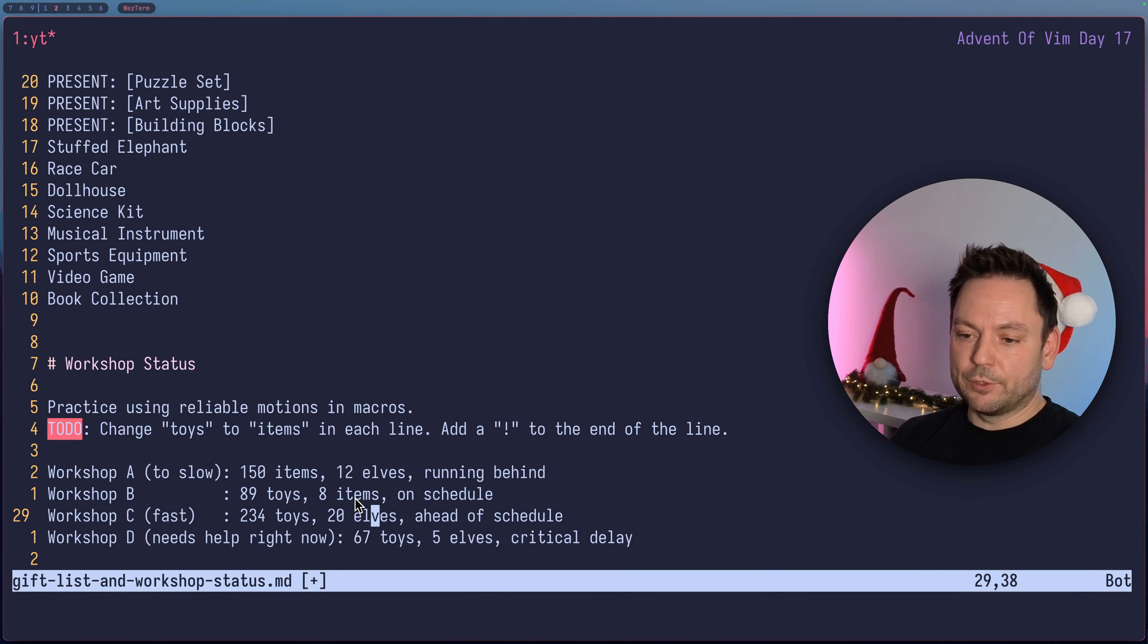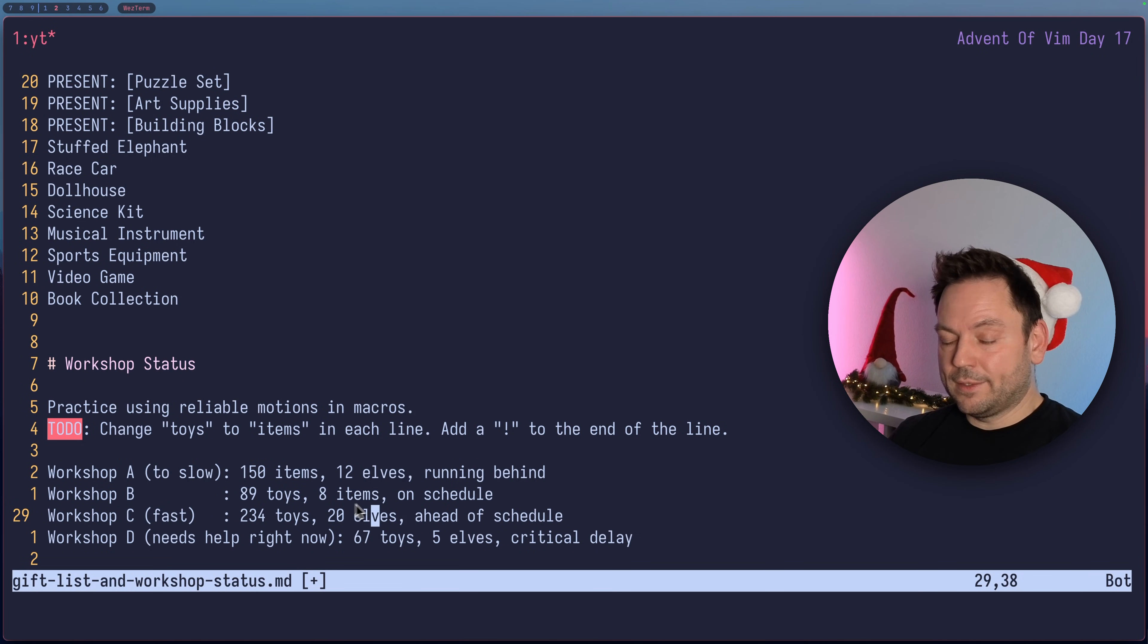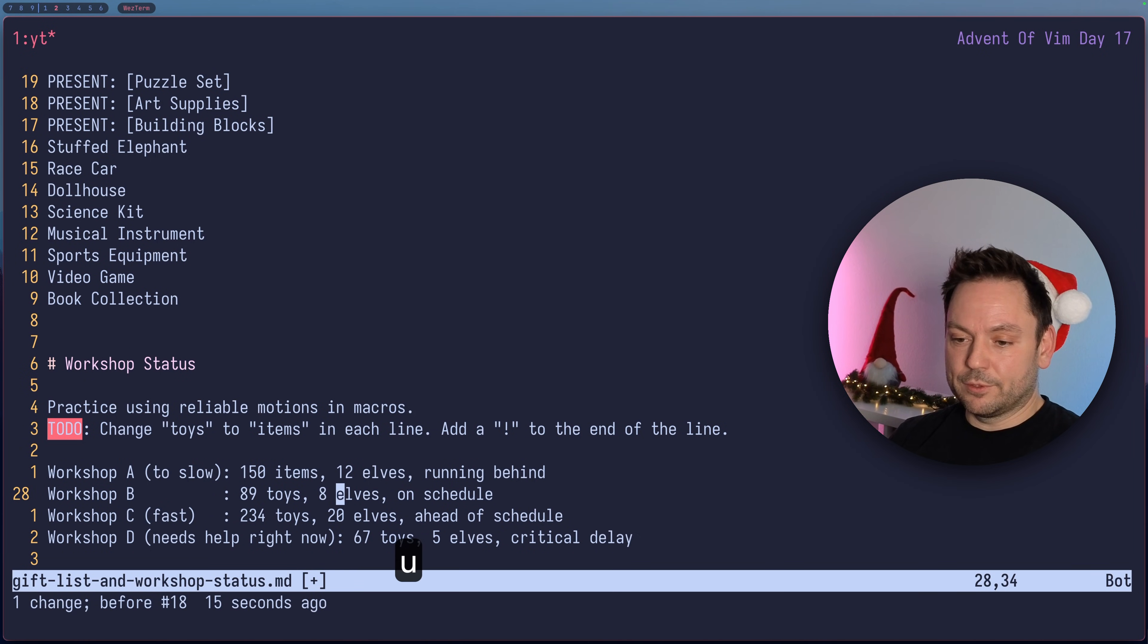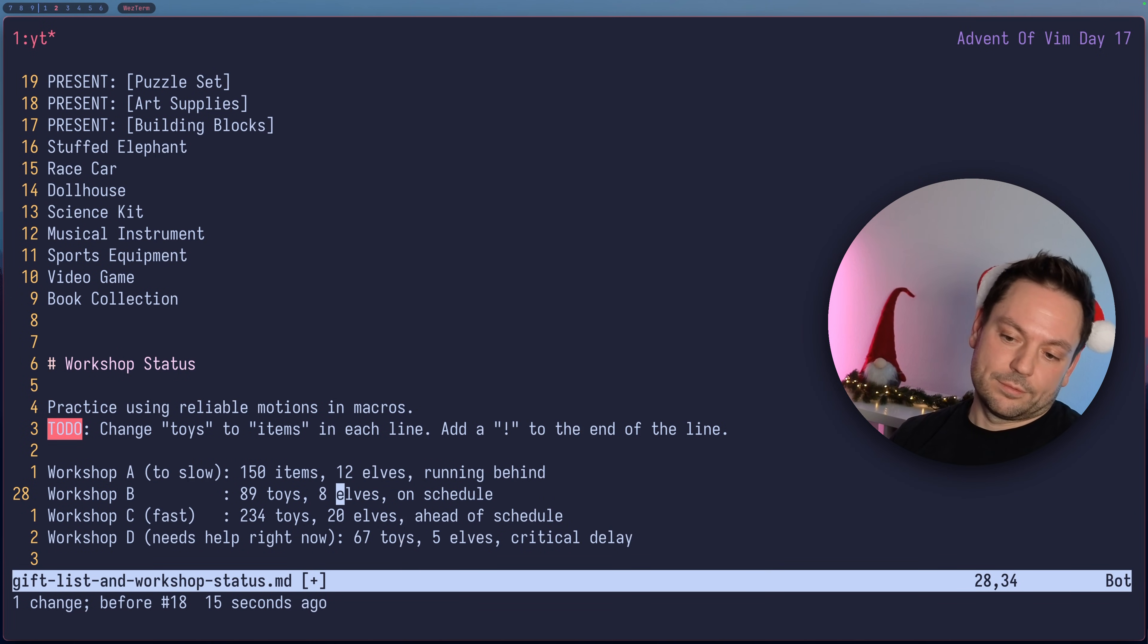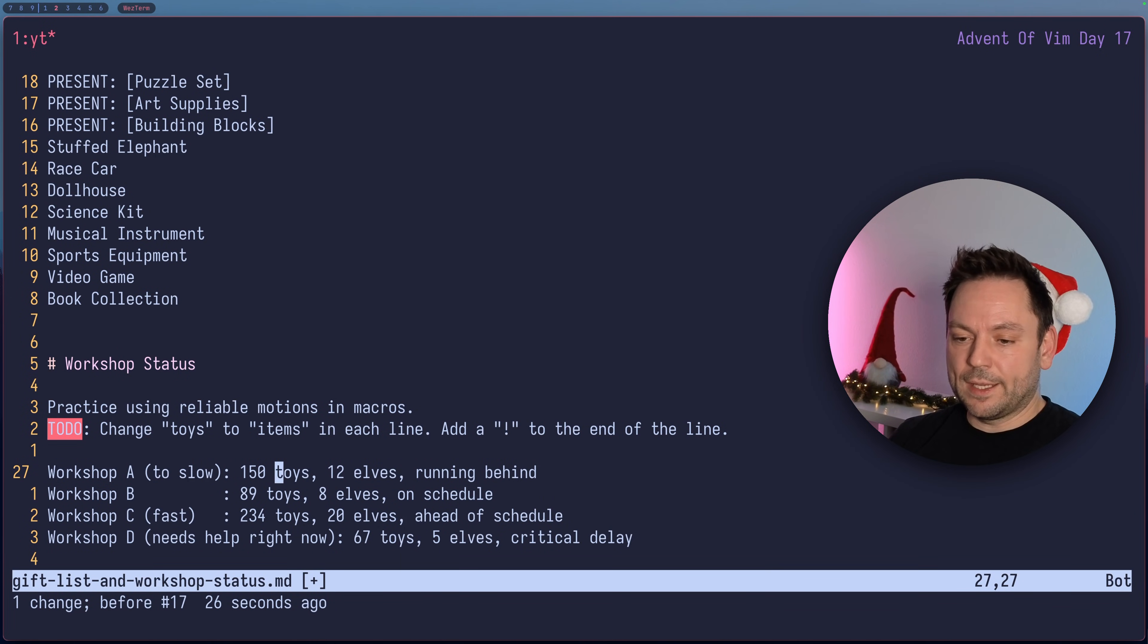Now I could use at Q again but you see because we have fewer words before the TOYS item here we just jumped to the ITEMS or to the ELVES and we turned ELVES into ITEMS and that's not what we wanted to do.